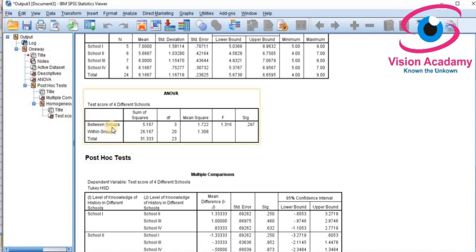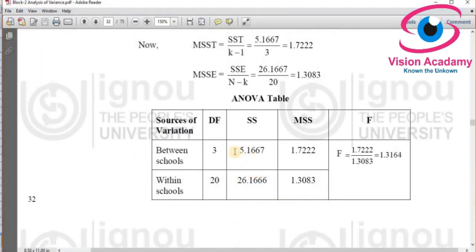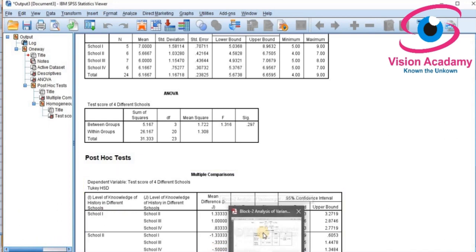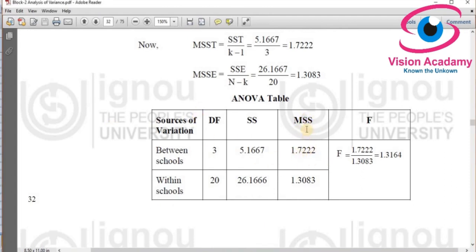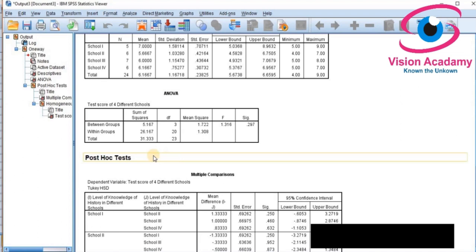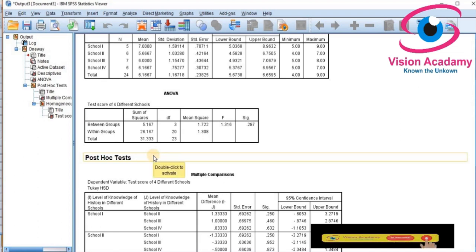Between groups means between schools, and within school degrees of freedom are 3 and 20 respectively. The total degrees of freedom is 23. The between-schools sum of squares is 5.167, within-schools is 26.167, and total sum of squares is 31.333 — the same results as the SPSS output. The mean sum of squares between schools is 1.7222 and within schools is 1.3083, and the F value is also the same. There is no difference between the manual book calculation and the SPSS output.